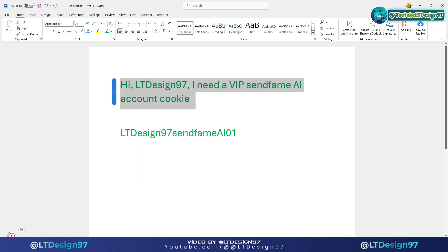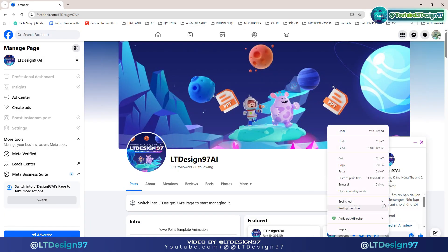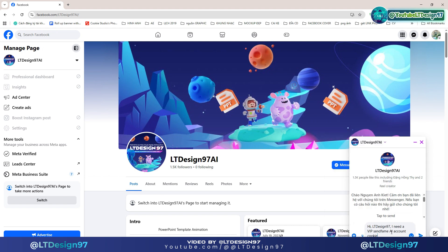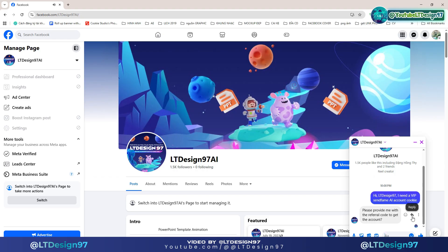Step 2: on this page you will select chat to perform the account retrieval commands as follows. Please perform all steps correctly and completely as I instruct. Please note that you must write correctly including punctuation. If you make a spelling mistake, the system will not return the results to you.